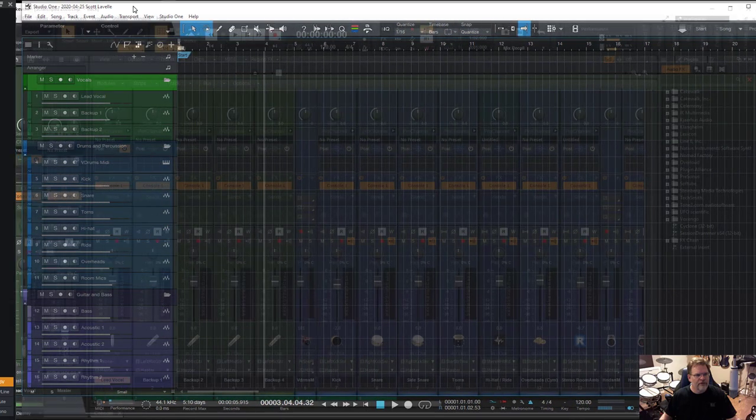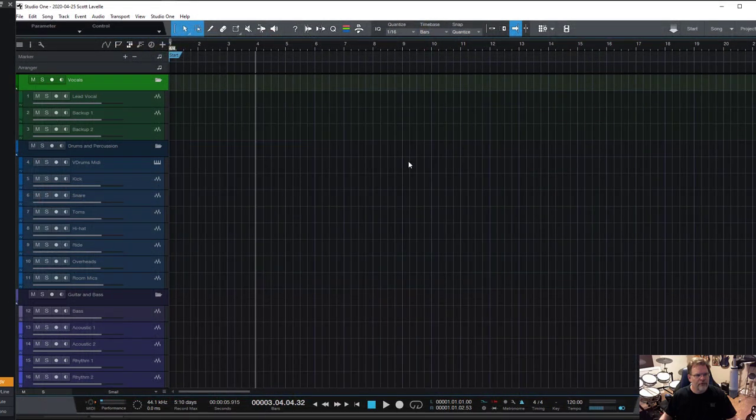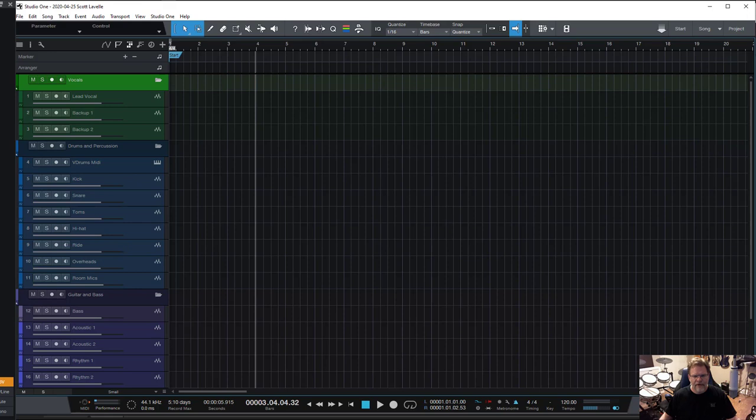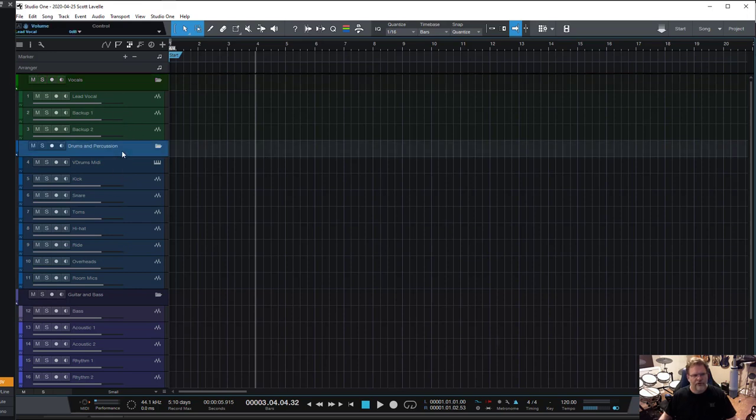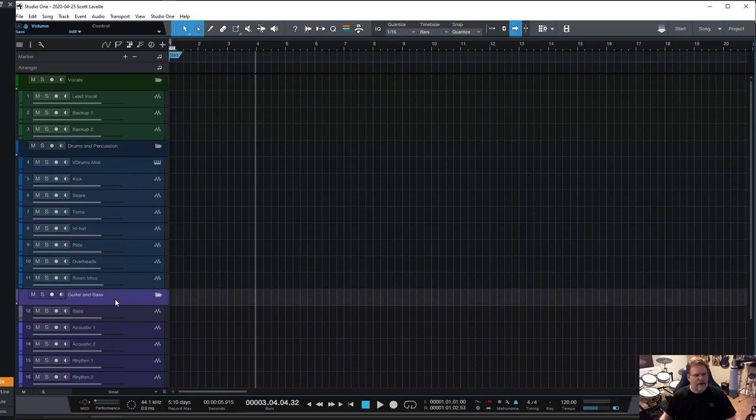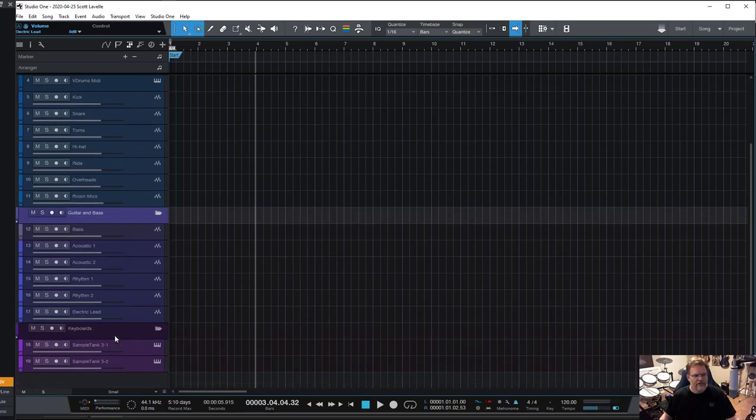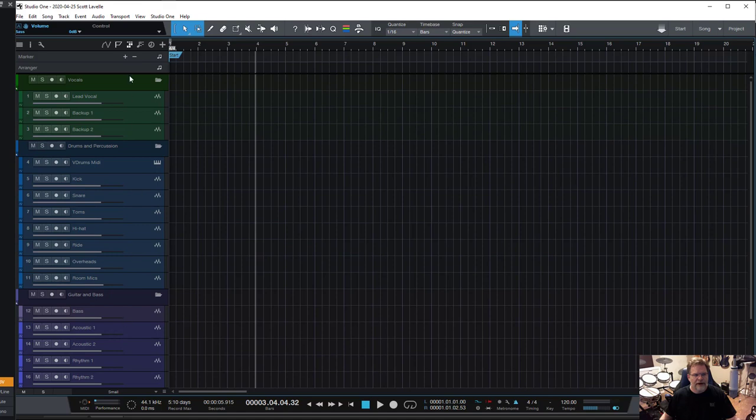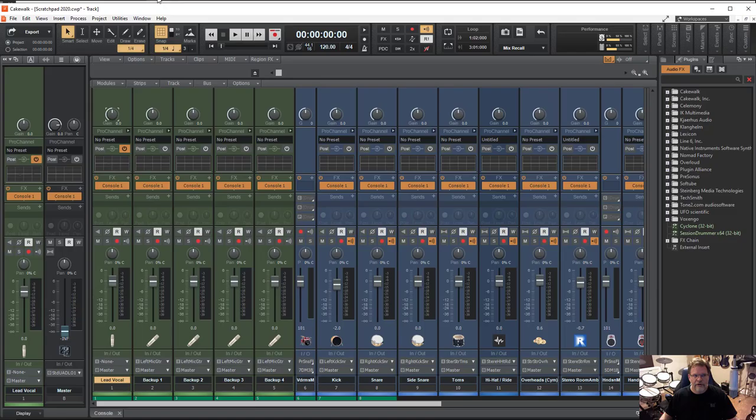In Studio One you can see here on the left-hand side I've got my tracks grouped into folders. I've got my vocals, my drums and percussion, guitars and bass, and keyboards. In each I've got them broken down in the individual channels, all color-coded. Vocals, drums, guitar and bass.